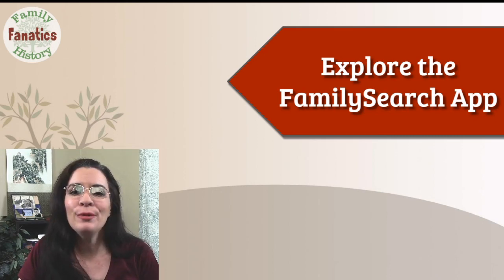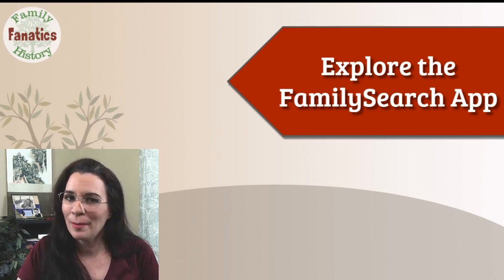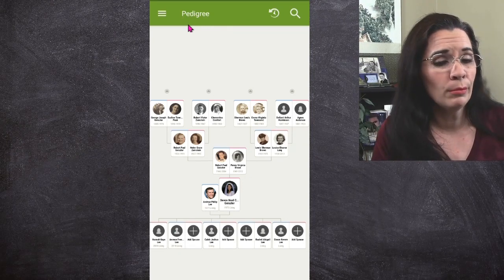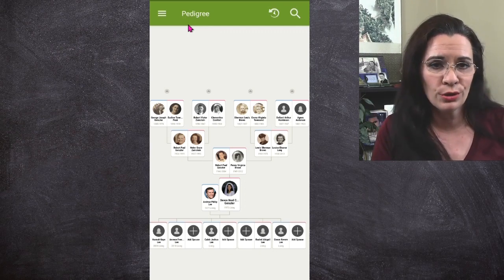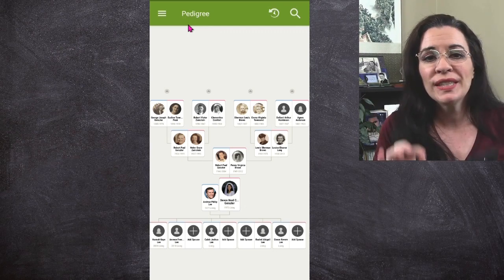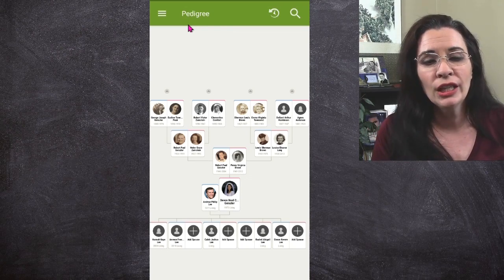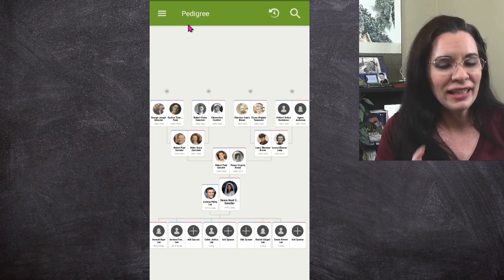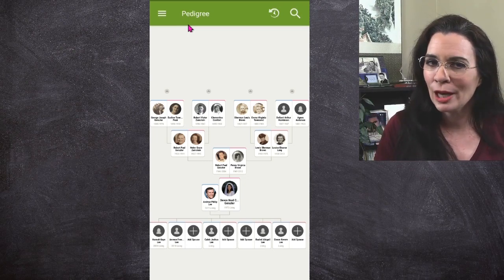The FamilySearch mobile app has a lot of cool features that you need to be using, and today we're going to give you an overview. I'm Devin Noelle Lee with Family History Fanatics and we want to dive into the FamilySearch mobile app. Note that there are a few minor differences between the Android and Apple platforms — I'll drop a link in the description to the RootsTech review of these features.